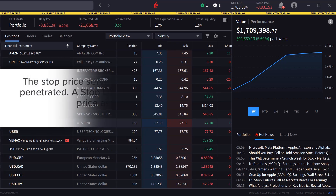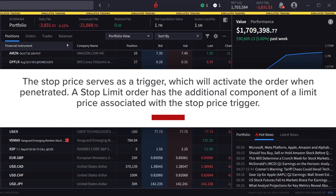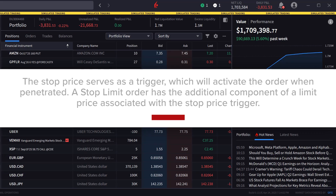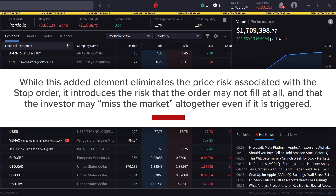The stop price serves as a trigger which will activate the order when penetrated. A stop-limit order has the additional component of a limit price associated with the stop price trigger. While this added element eliminates the price risk associated with the stop order, it introduces the risk that the order might not fill at all and that the investor may miss the market altogether even if it is triggered.